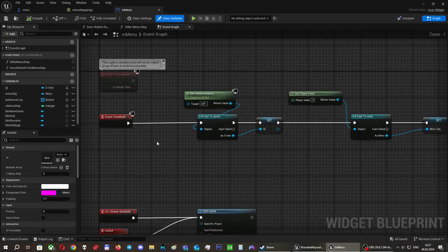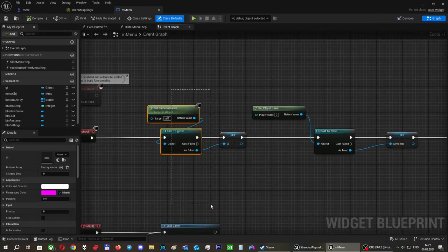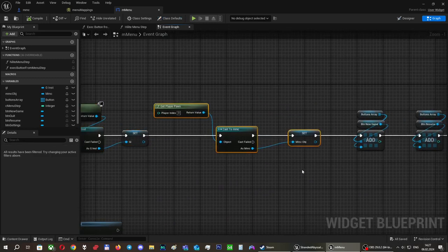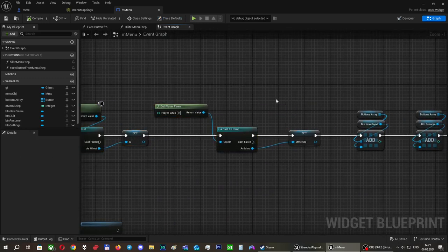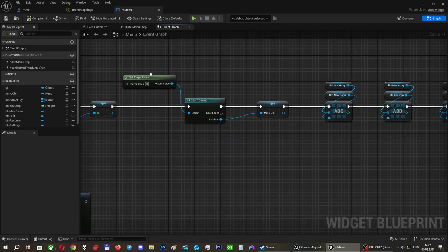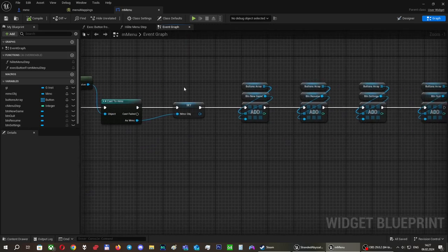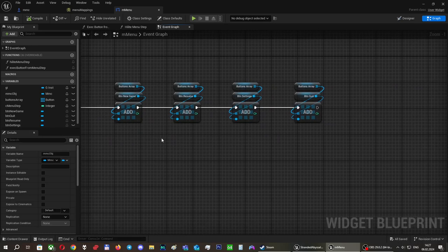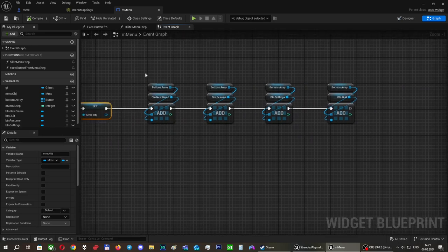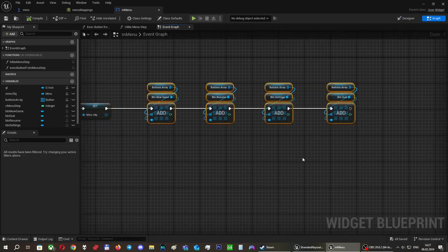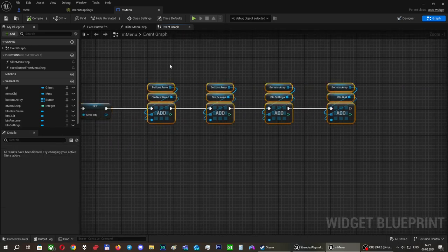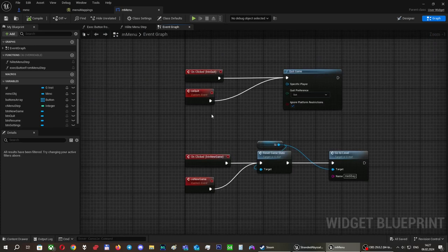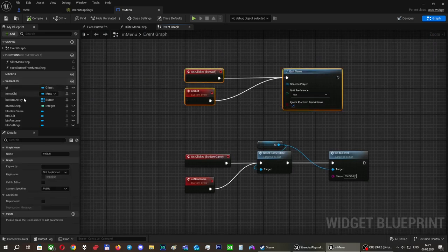On event construct, we get our game instance, and we get our pawn, which is actually the important part. When we get our pawn, we get it as a variable. We add our buttons to an array - we'll see why later. And we set up on click events.